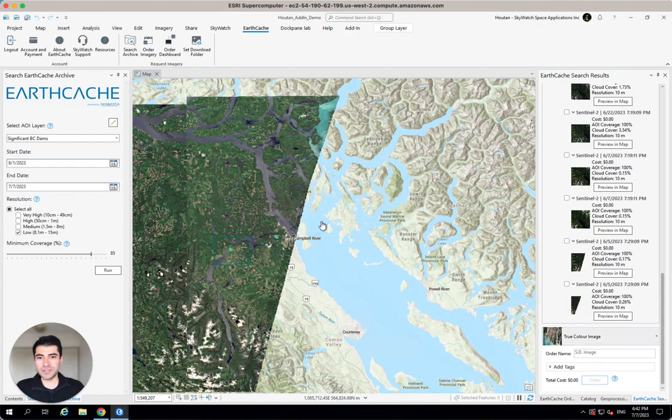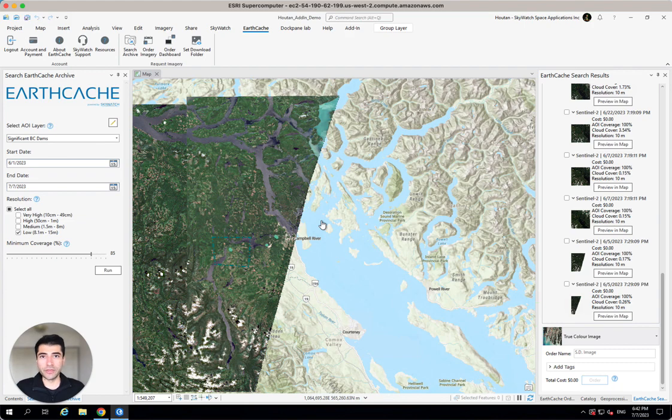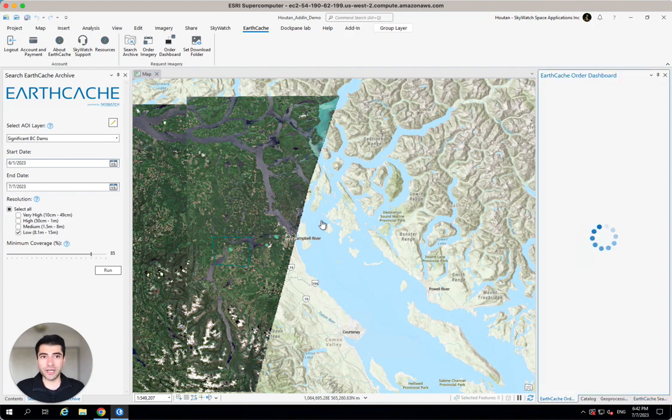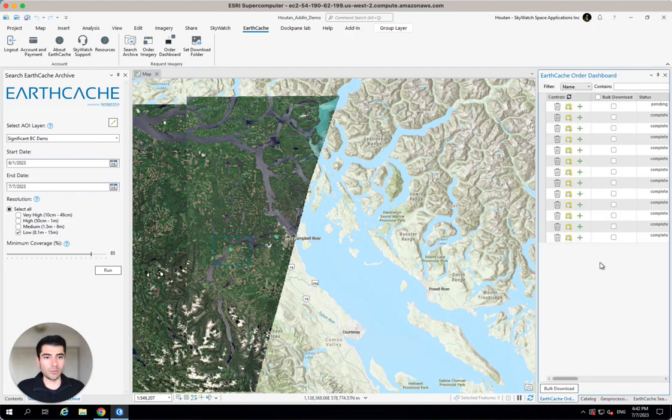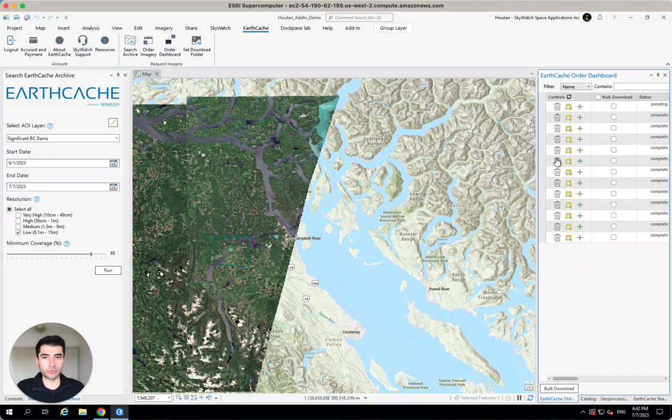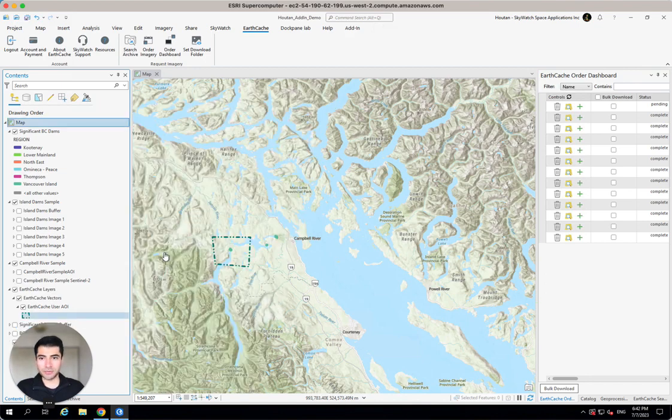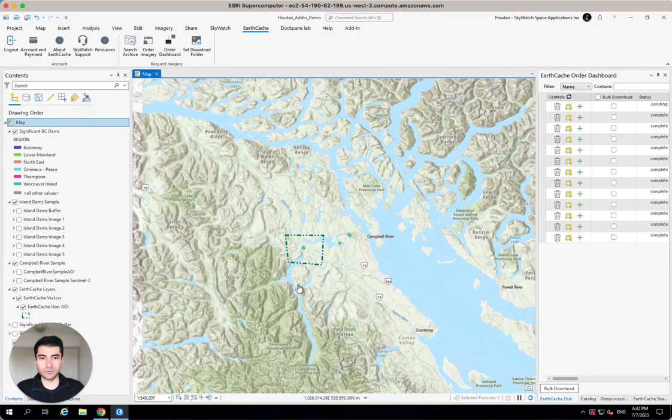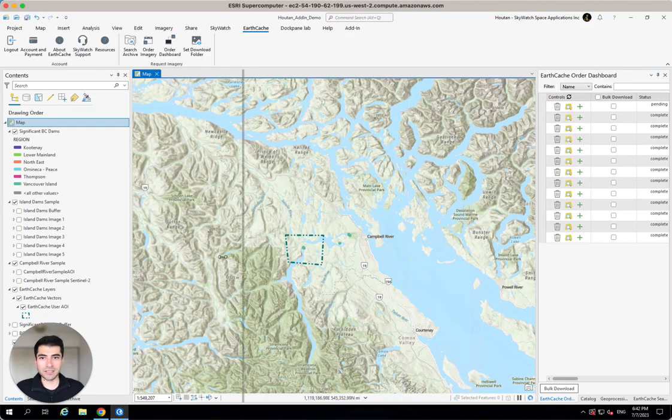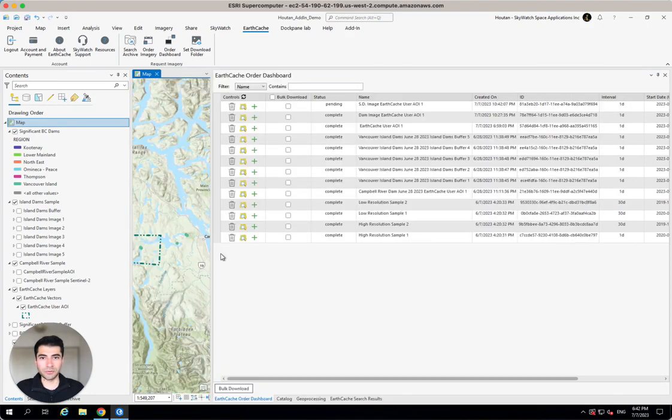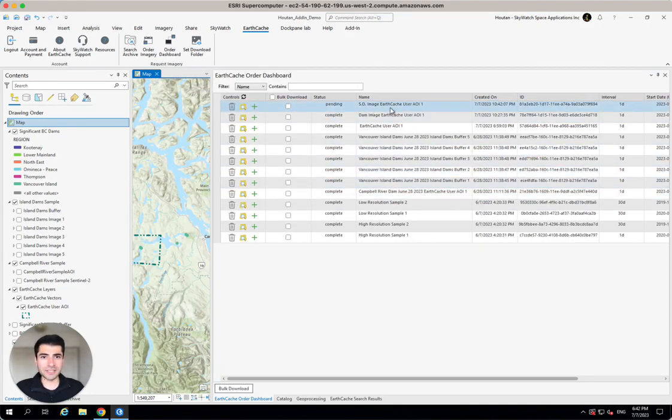Now, what this does here is it creates a new order pipeline within EarthCache for me. And you'll see this order dashboard show up automatically with all of my order pipelines. So before looking at that, I'm just going to go ahead and jump into my contents and clean up some of this preview information here. And let's expand this pipeline view.